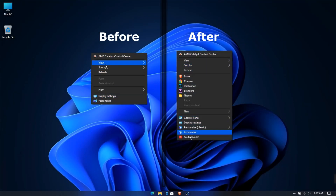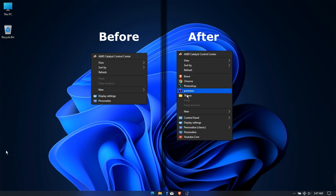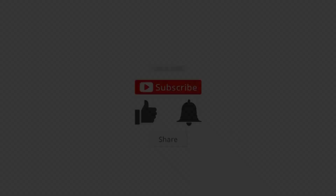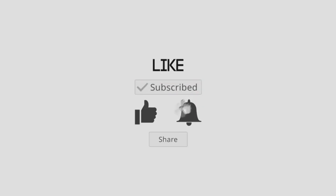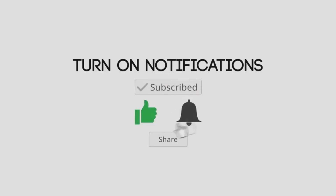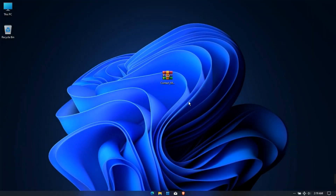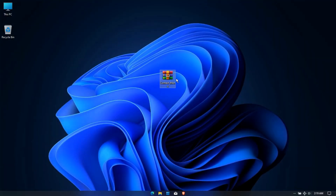Hello everyone. In this video I will show you how to easily customize the right-click context menu. First, download this file — the download link is in this video description.